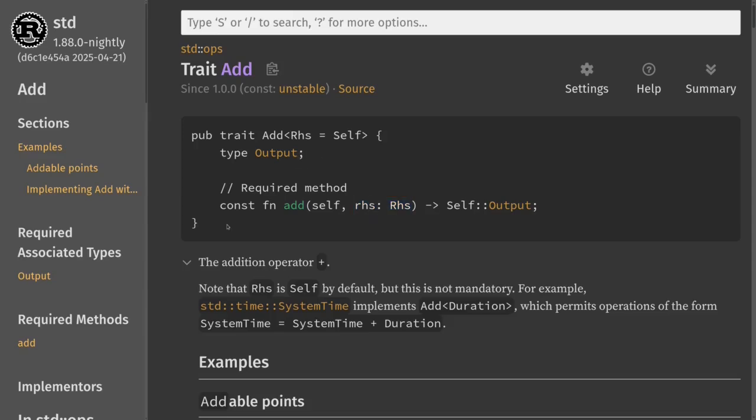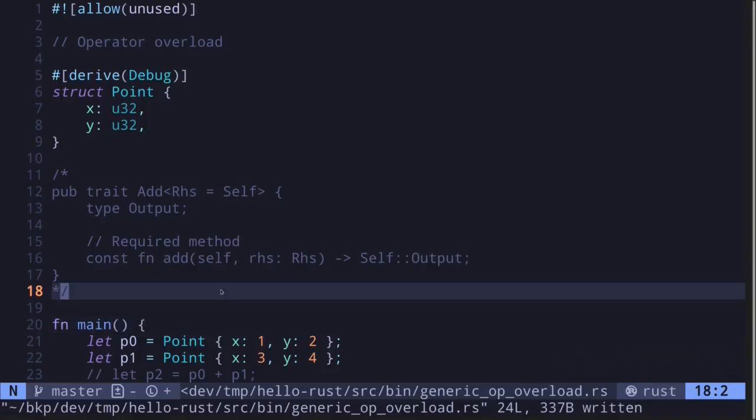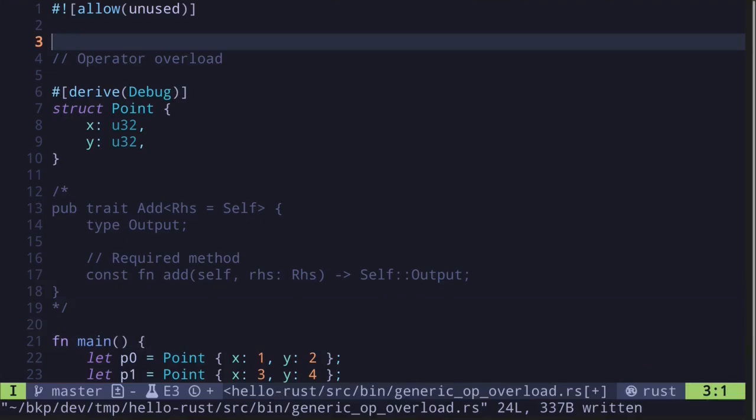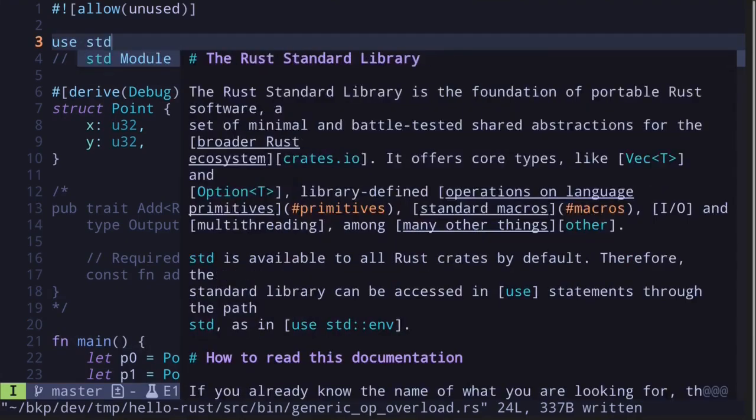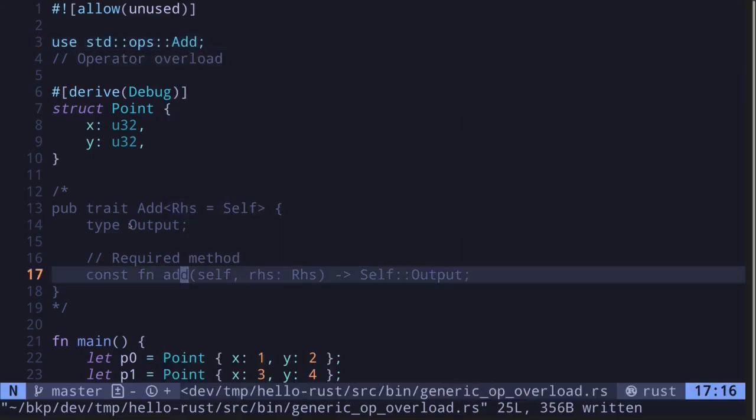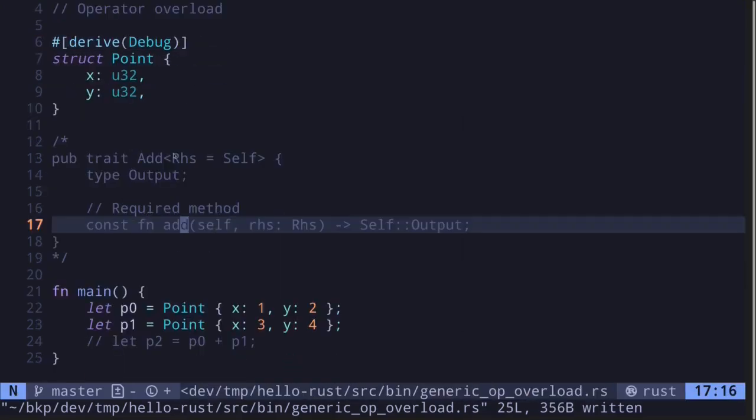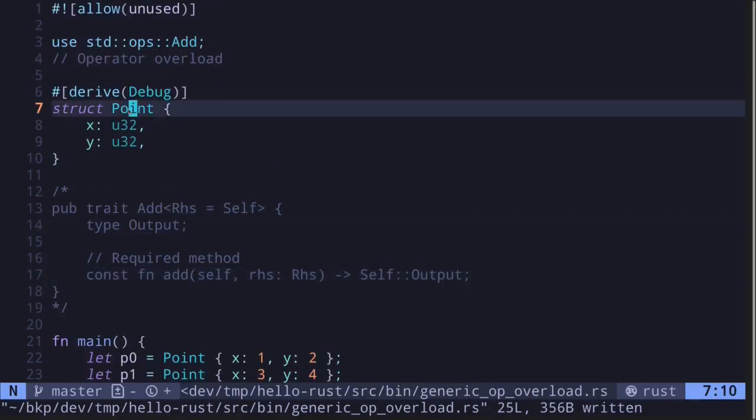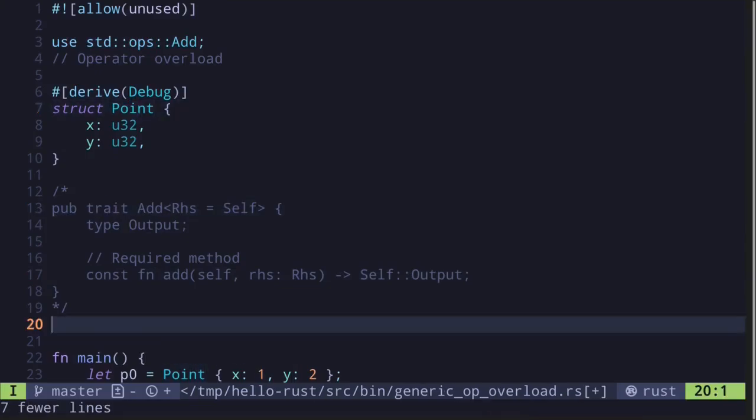Let's now implement this Add trait for our struct Point. I'll copy this definition and then paste it inside here. We'll also need to import the Add trait from std::ops. So I'll type use std::ops::Add.